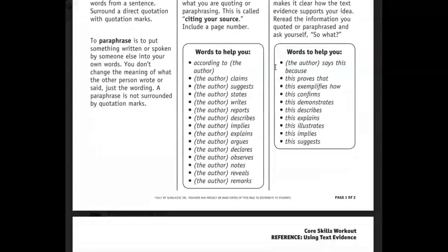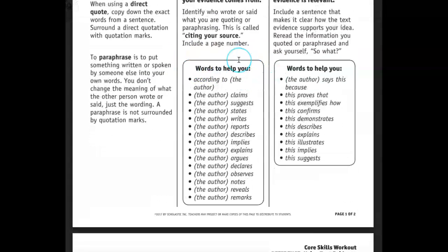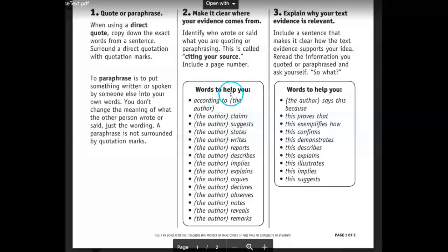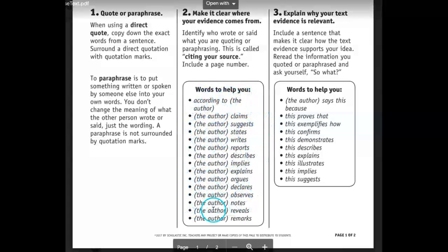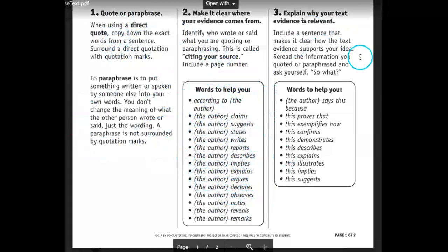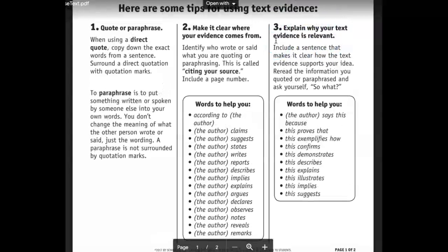Here are some words to help you cite your evidence. Use a direct quote and say: 'According to [author],' 'The author states,' 'The author argues,' 'The author notes.' Use one of these citation words or phrases to help introduce your evidence. So: quote or paraphrase, citation word, and then explain.